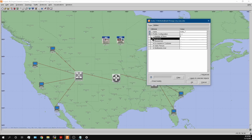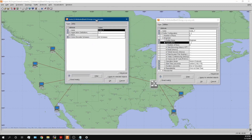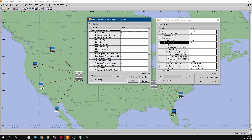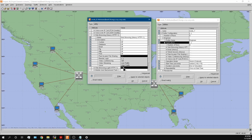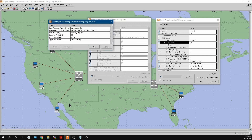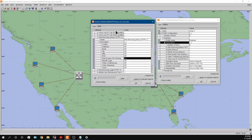I'll compare all these applications by opening the application definition and looking at them one by one. Web browsing is set to heavy, using the peer-to-peer file sharing option, because we don't have a central server in this network — so web browsing is performed peer-to-peer between workstations.